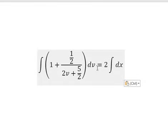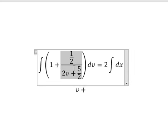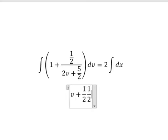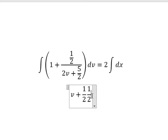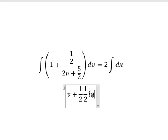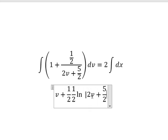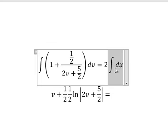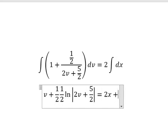The integration of number one gives v. The integration of this term gives one over two, and we have another one over two as the coefficient of v. We then get ln of the absolute value of 2v plus five over two. The integration of dx gives x, and then we add constant c.